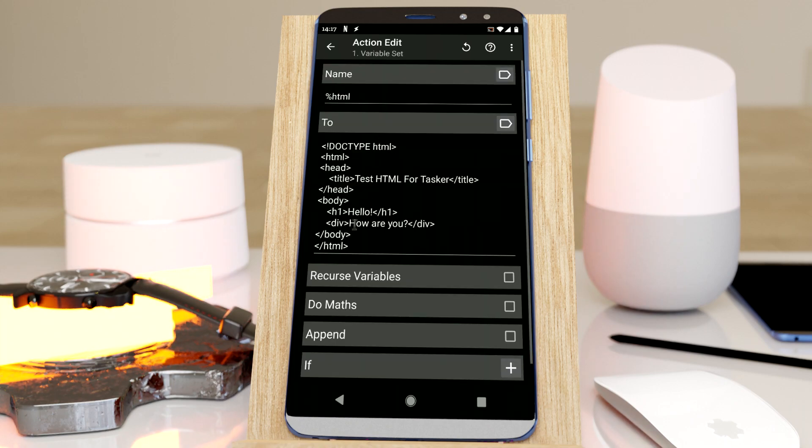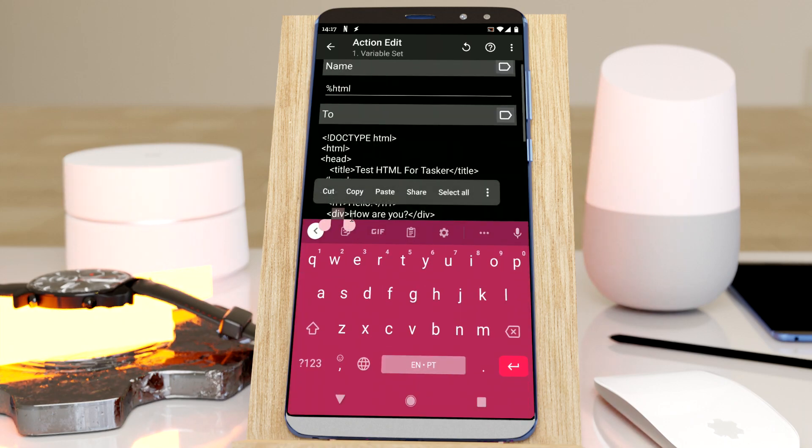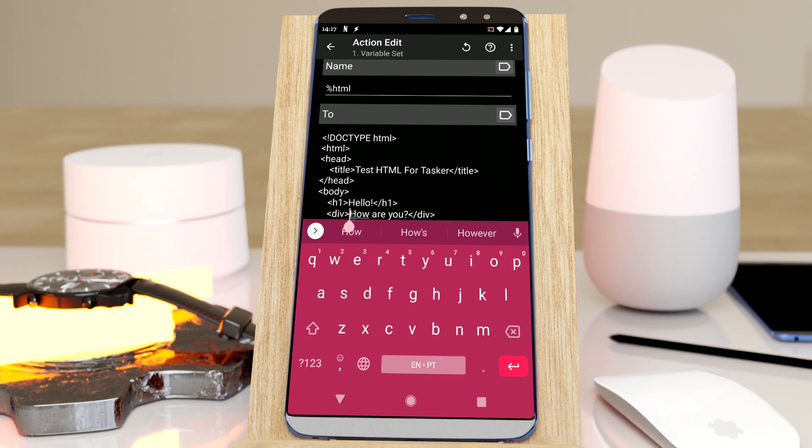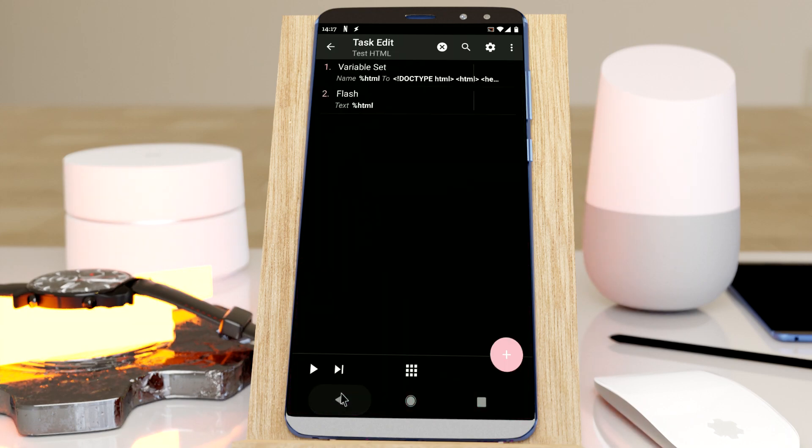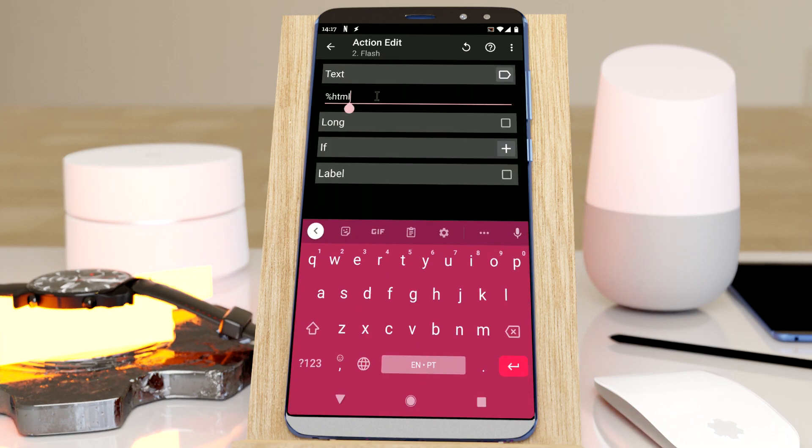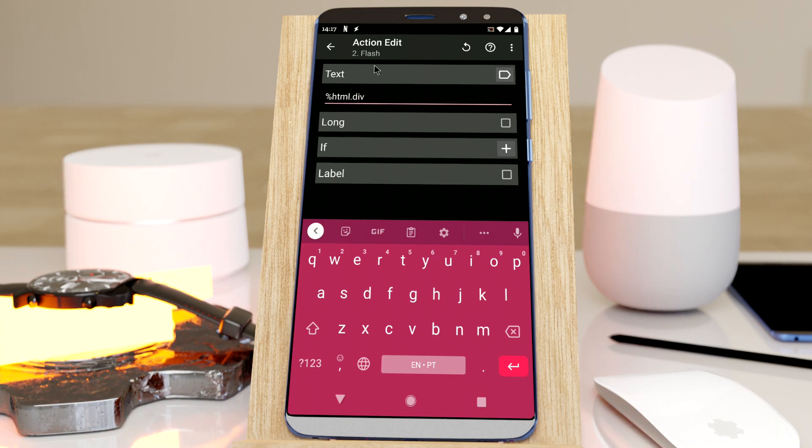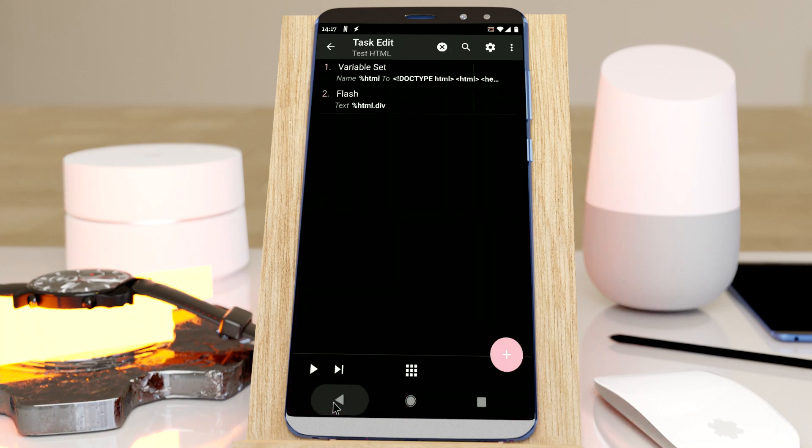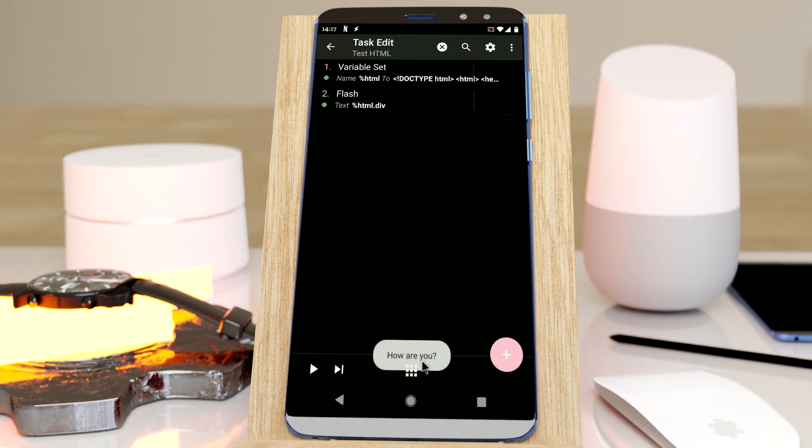Now let's say I want to get this div item here and get its inner text. Well, to do that, I simply do this. HTML dot div. And that shows the text.